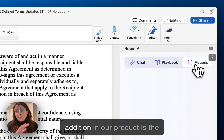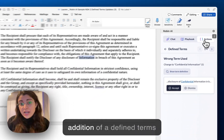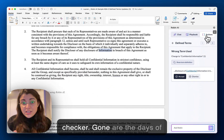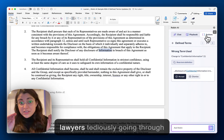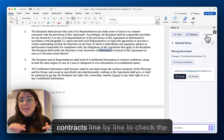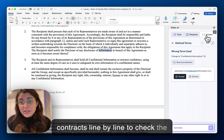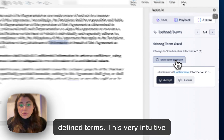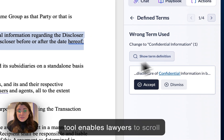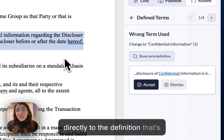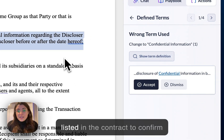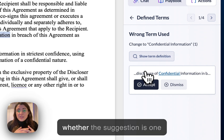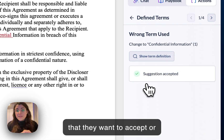The latest addition in our product is the addition of a defined terms checker. Gone are the days of lawyers tediously going through contracts line by line to check the defined terms. This very intuitive tool enables lawyers to scroll directly to the definition listed in the contract to confirm whether the suggestion is one that they want to accept or dismiss.